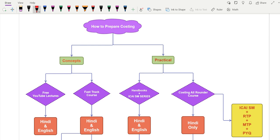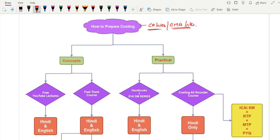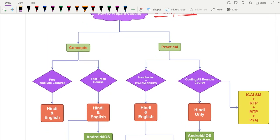The target score is 90 plus. If you are targeting 90 plus and you want to know how to prepare cost accounting effectively, whether you are a CA inter student or a CMA inter student — both these students are going to benefit from this particular topic.